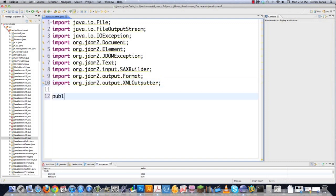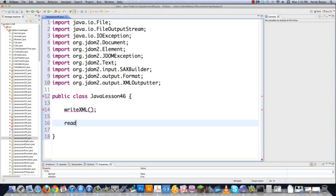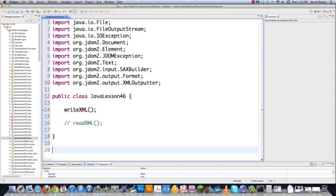Public class JavaLesson46. I'm mainly going to use two methods: writeXML and readXML. I have to write before I can read, so I'll call writeXML first and then create it as a private static void method.